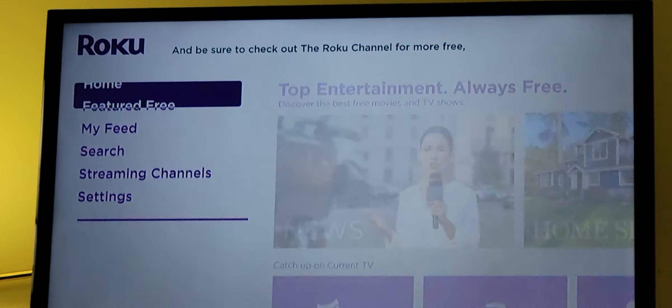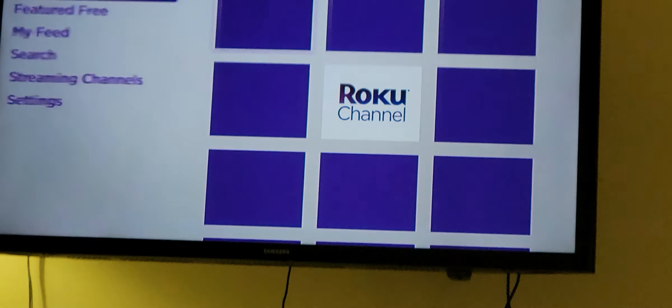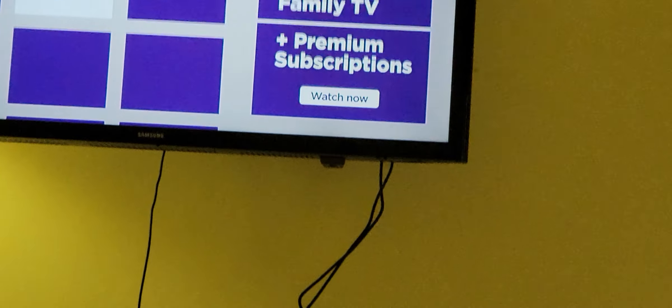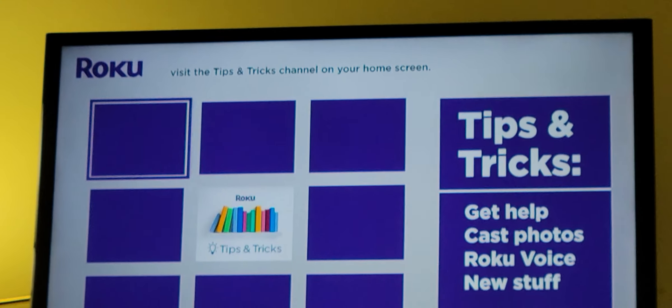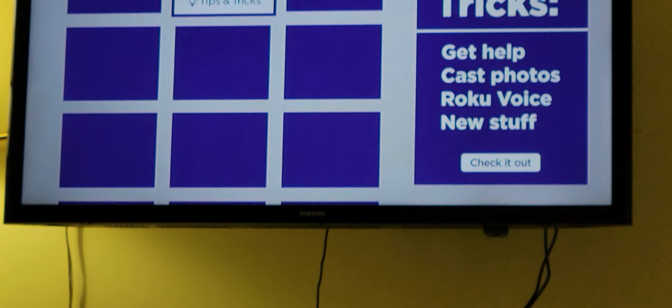And be sure to check out the Roku Channel for more free, live, and premium entertainment. For more information and other cool features, visit the Tips and Tricks channel on your home screen.